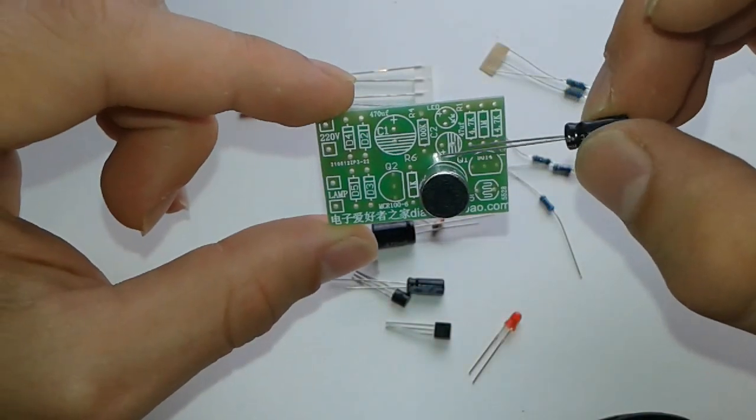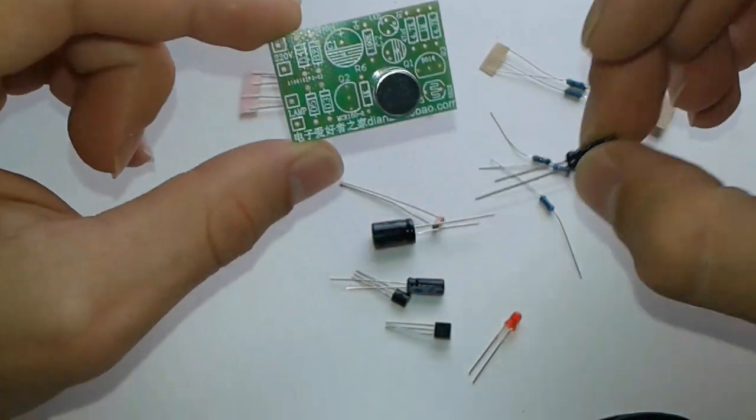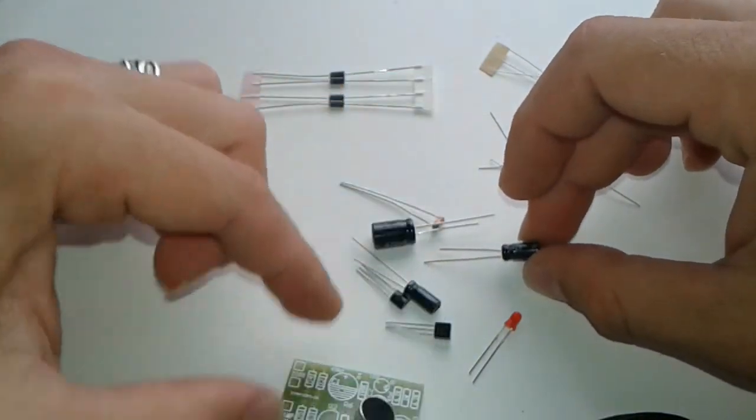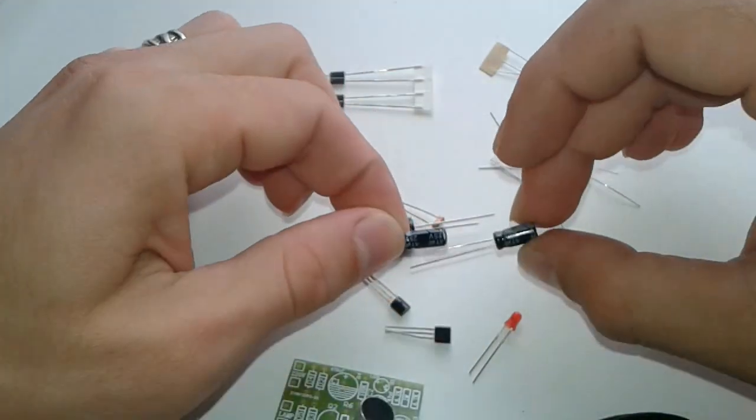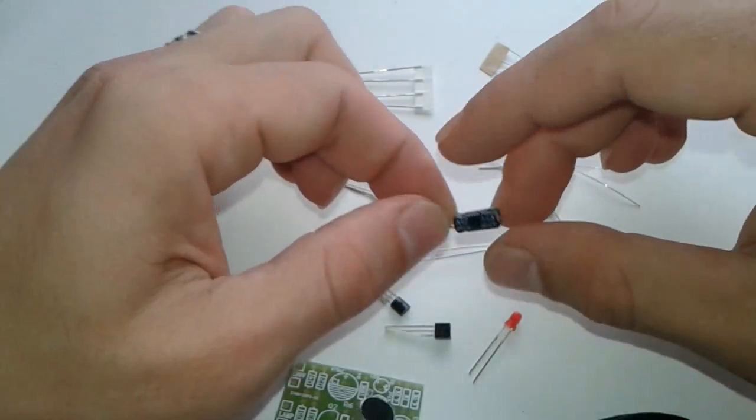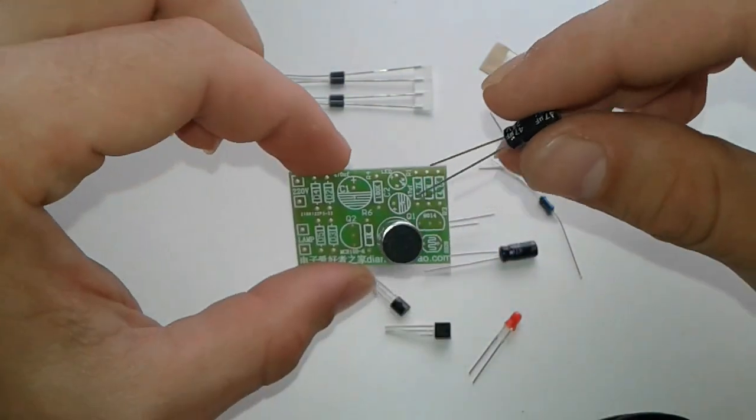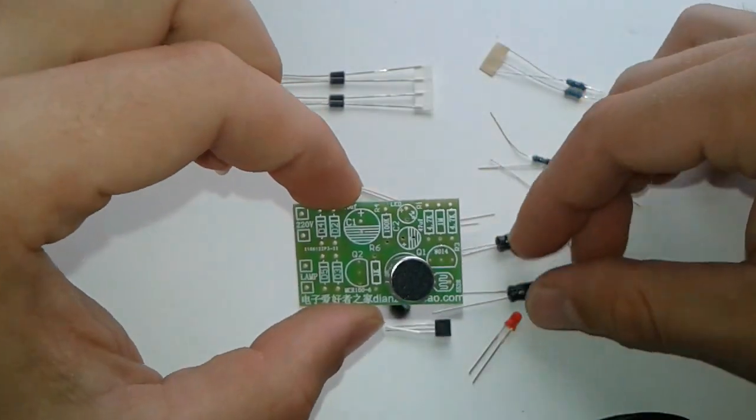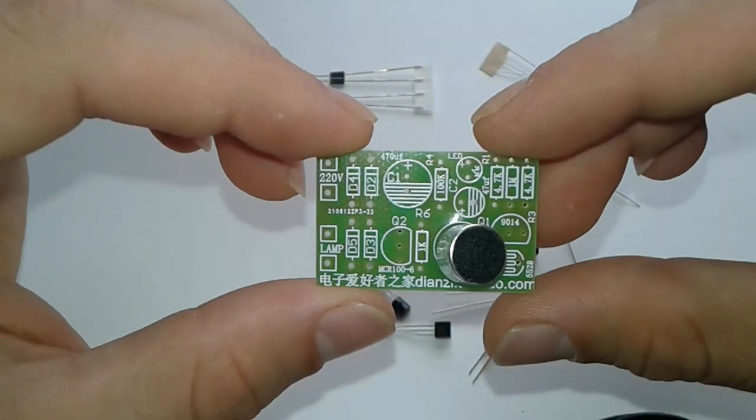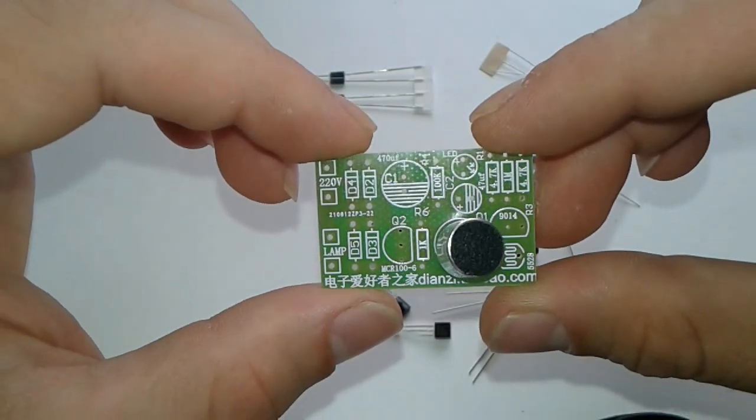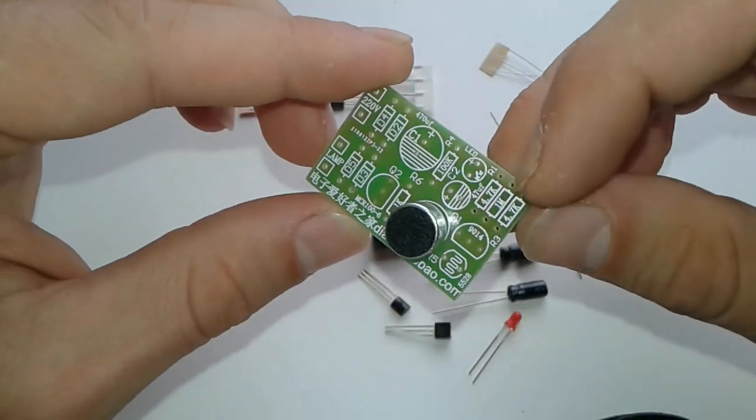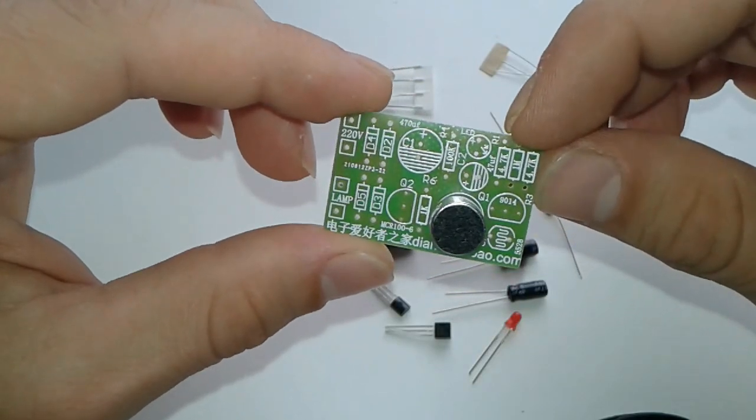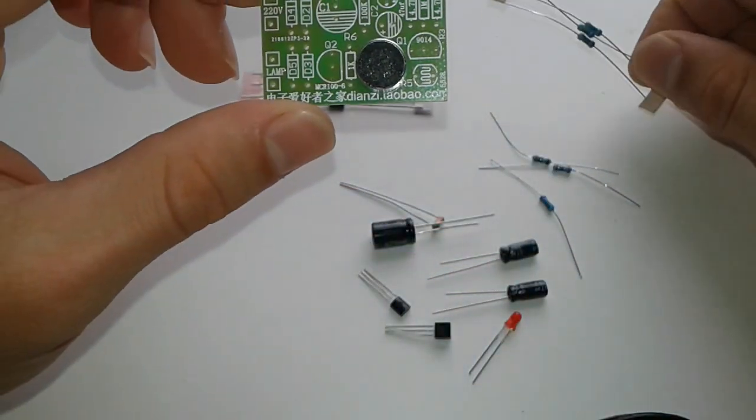So capacitor goes here. We got a spare capacitor - 25 volts. How about that? We have a spare capacitor. Nice one.